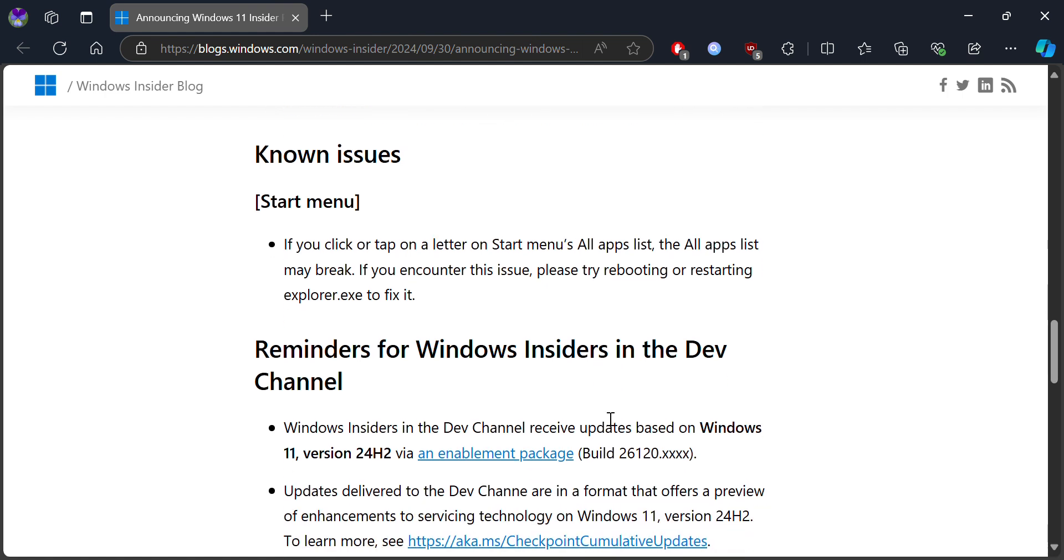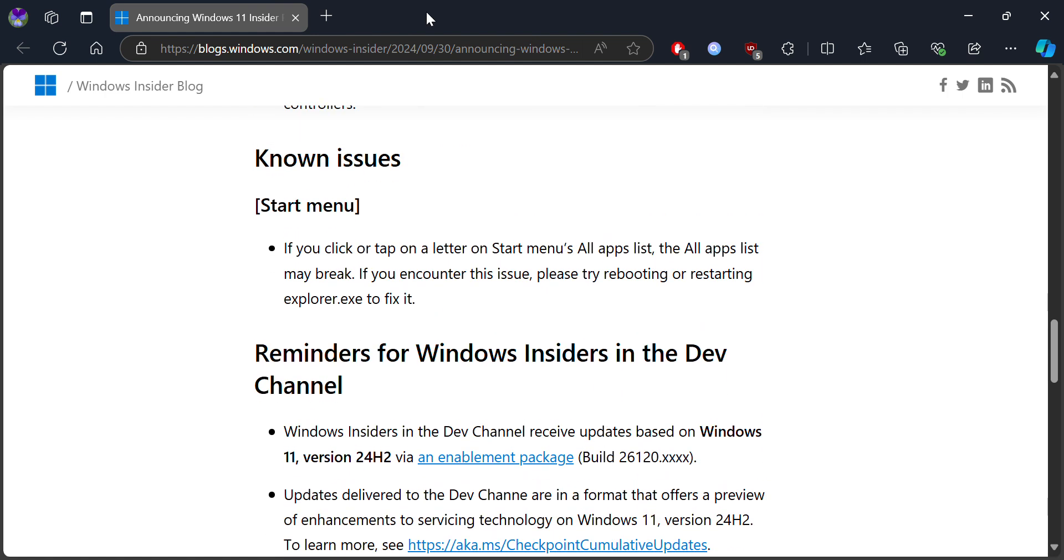There are also some known issues that are still in the system. For example, if you type one letter or something on the Start menu, the All Apps feature might break and cause problems.